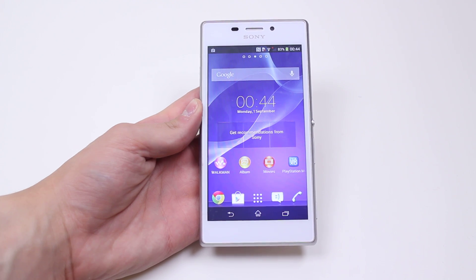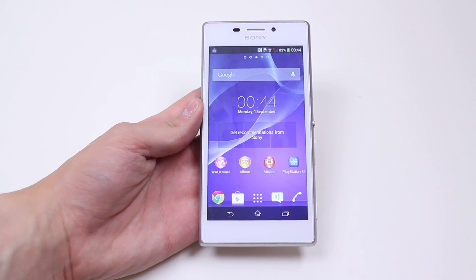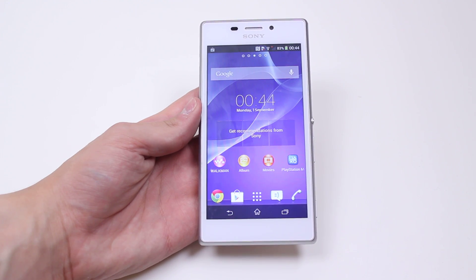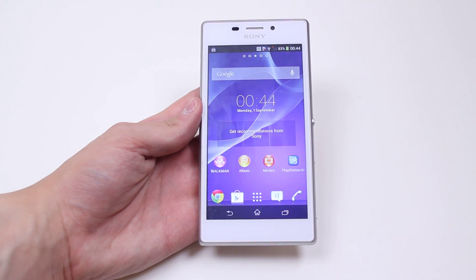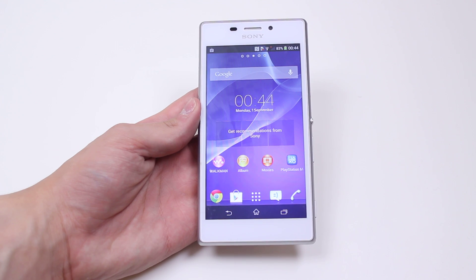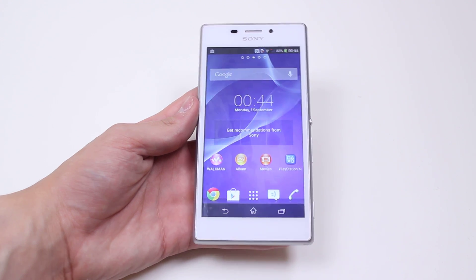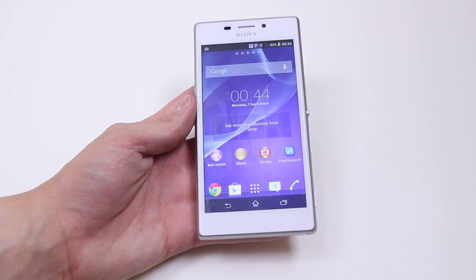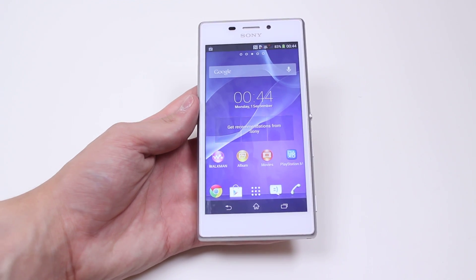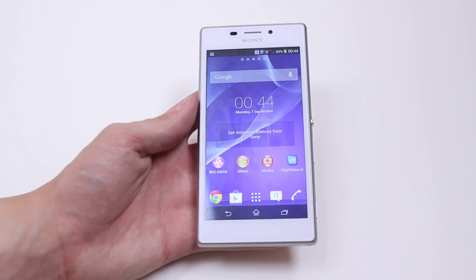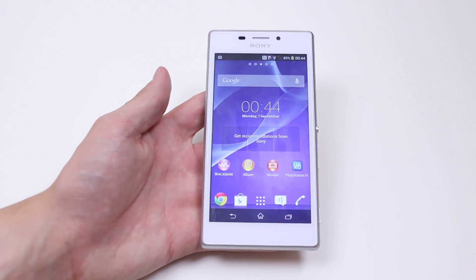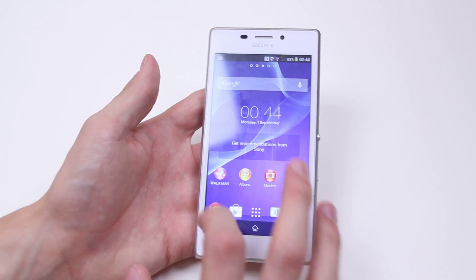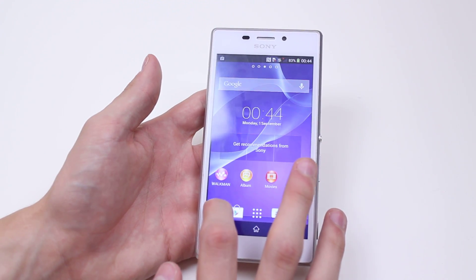In this mobile how-to video I'm going to show you the basics of browsing the internet on the Sony Xperia M2. So without further ado let's load up the Google Chrome application on the M2.